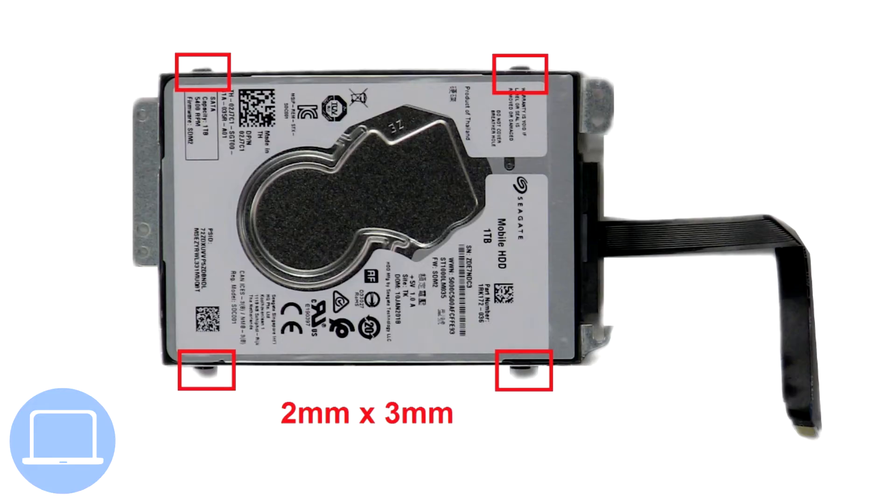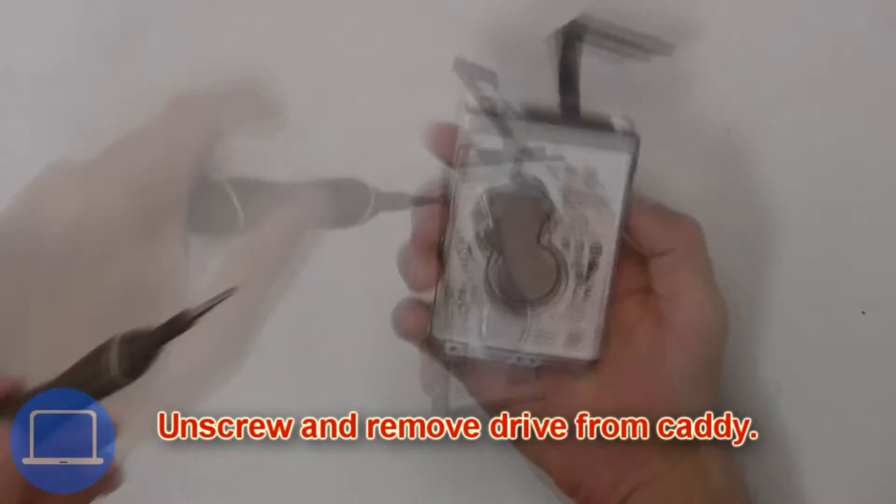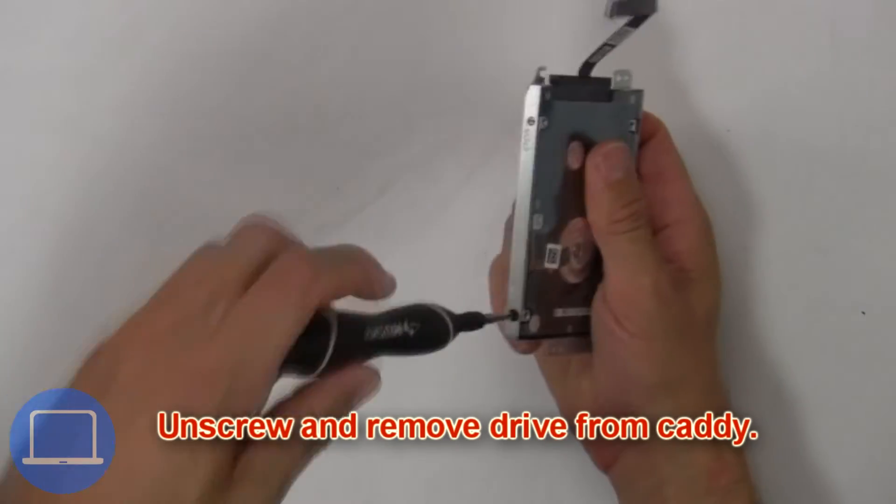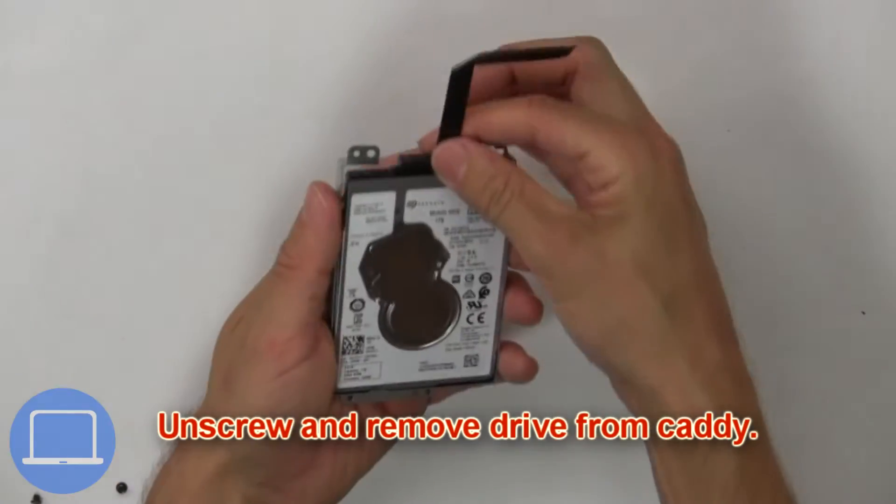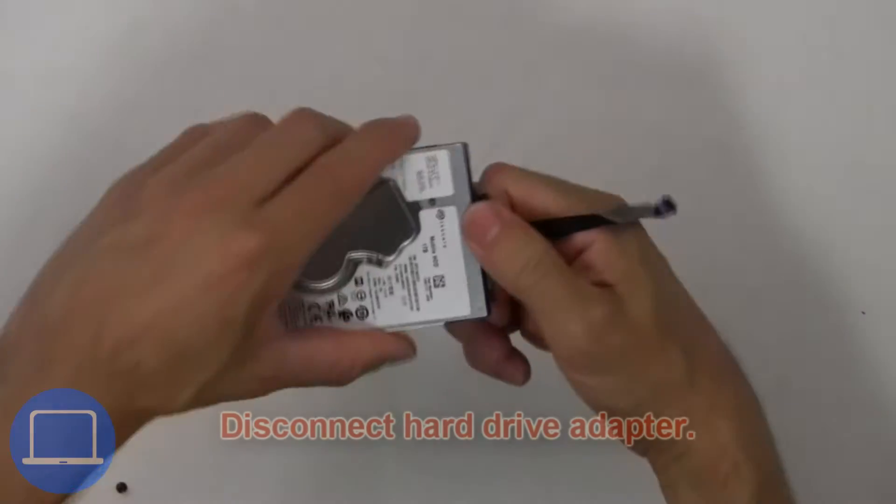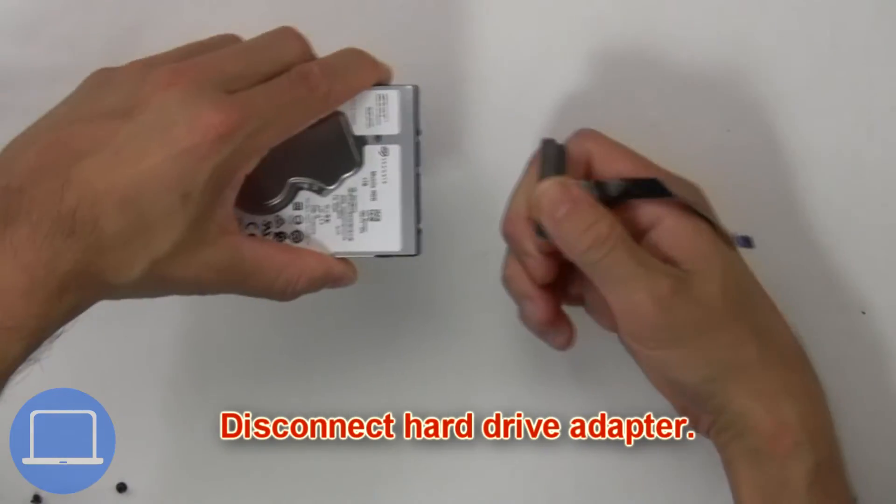Then unscrew and disconnect the hard drive. Now unscrew and remove the hard drive from the caddy. Now disconnect the hard drive adapter.